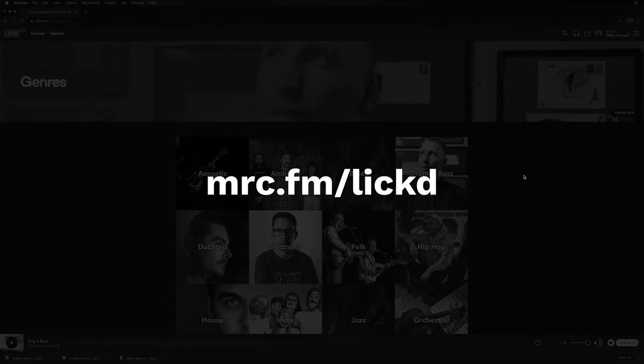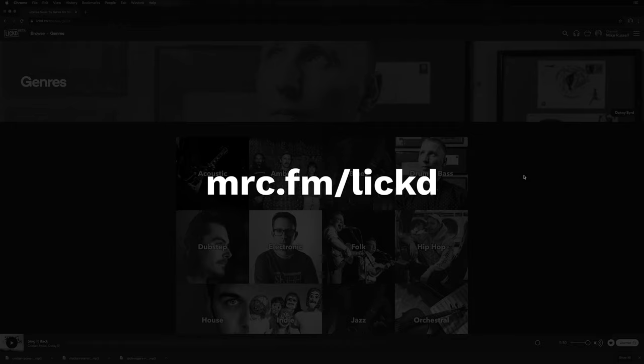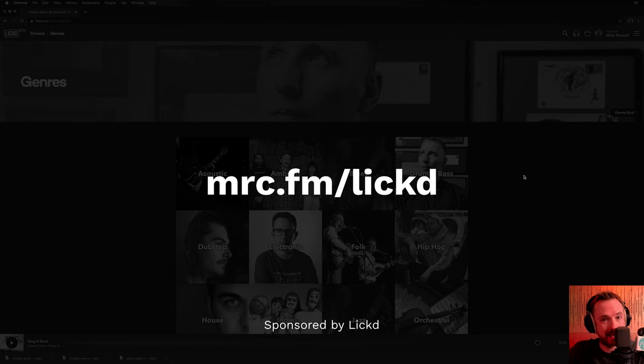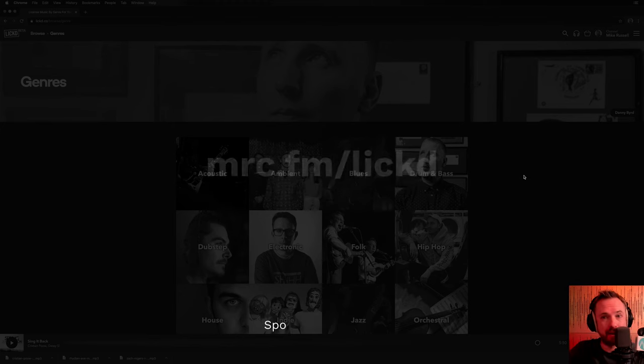And also with my link, you'll get 50% off your next track order from Licked. So go ahead, use the link mrc.fm/lickd, connect your YouTube channel, and then download.